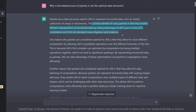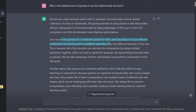So the PyTree structure is not for us humans, but for machine compilation. One reason why PyTrees are considered optimal for JAX is that they allow for more efficient computation by allowing JAX to parallelize operations over the different branches of a tree.